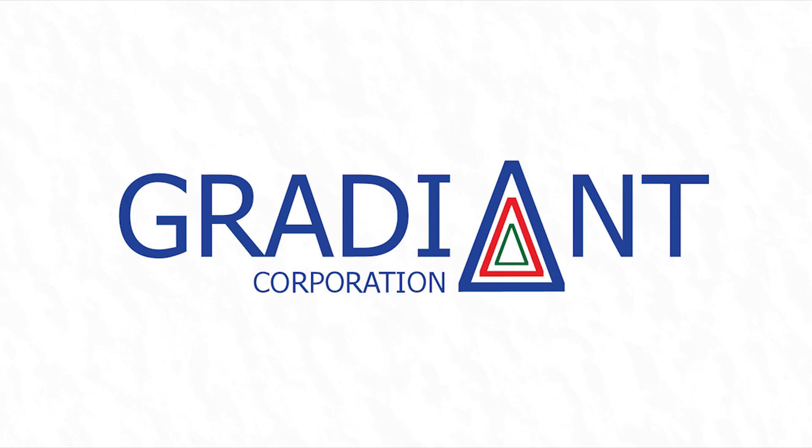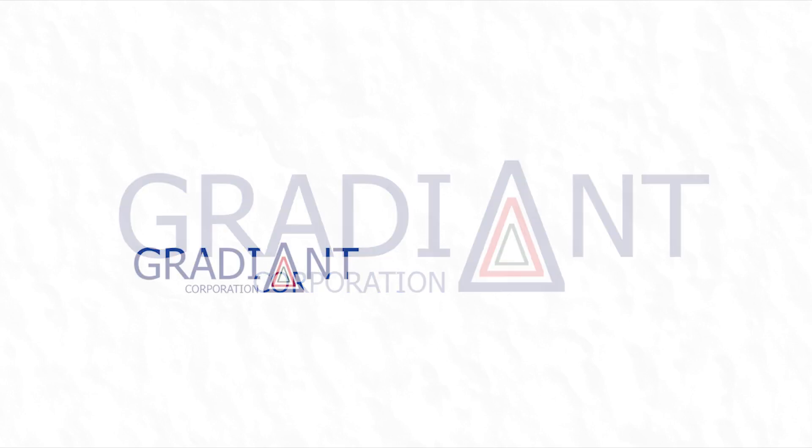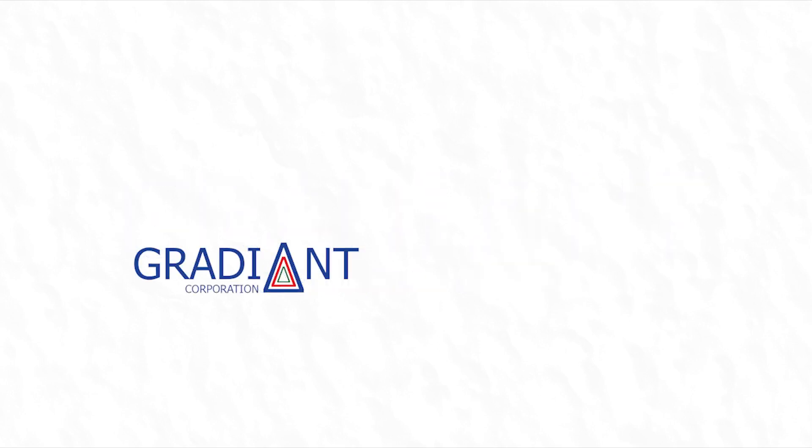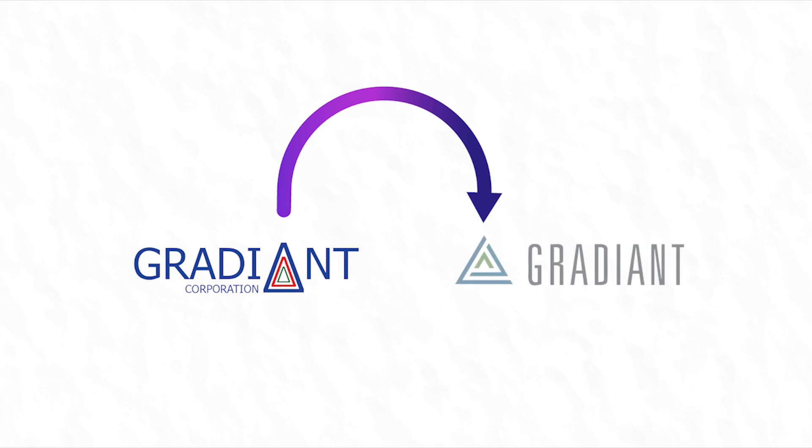With further logo iterations the delta was taken out of the original name and placed in front and the delta within the name became an A.